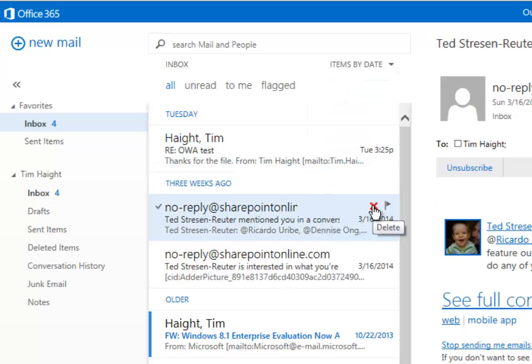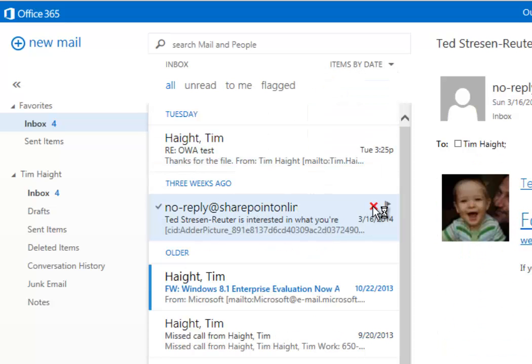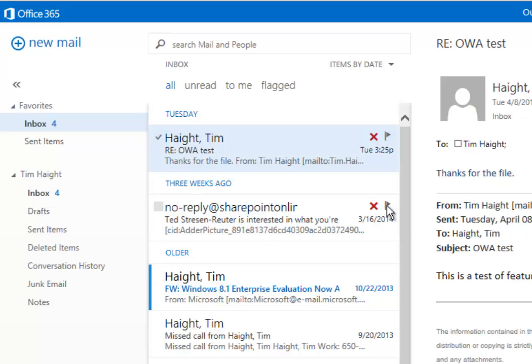If you want to erase a message, just click the little X and it'll go away. If you want to flag it, it's got the little flag over there.